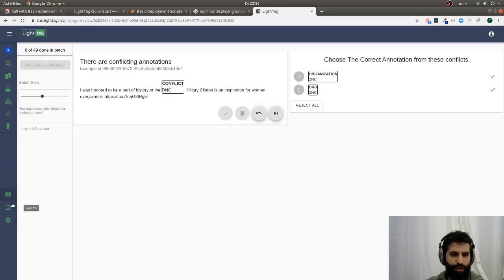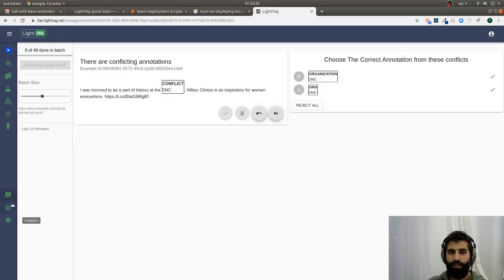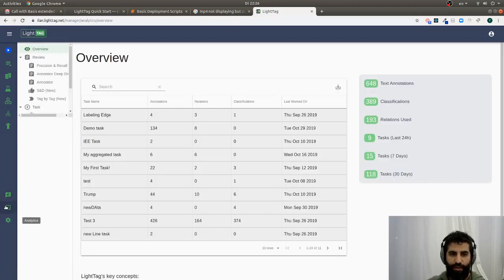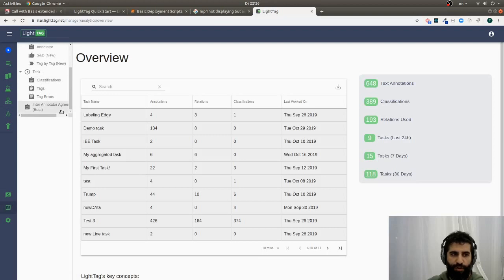So once we've reviewed, we get two things. We have a golden source of data that we can use to train our models, but LightTag also gives us a suite of analytics to kind of figure out what's happening in our project.